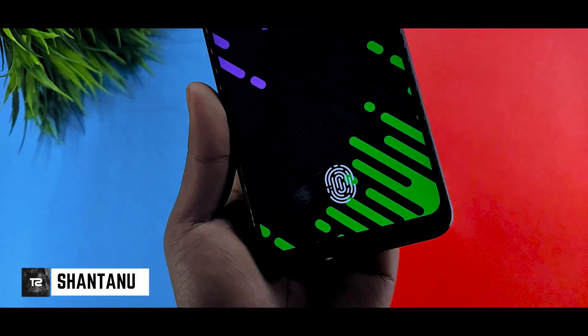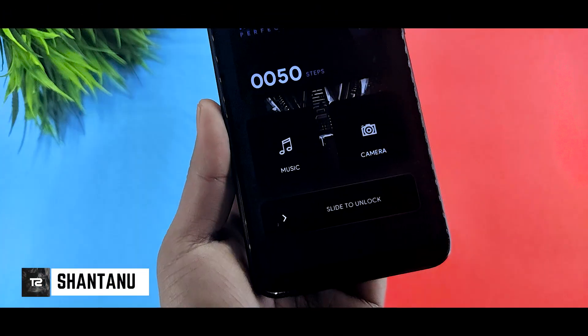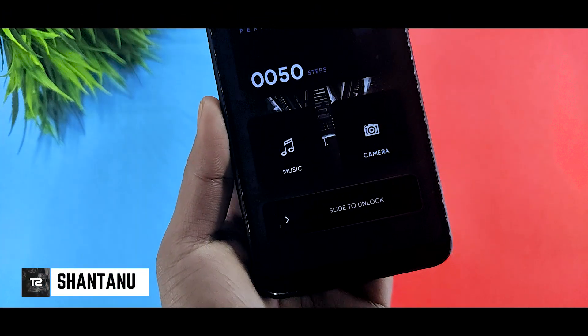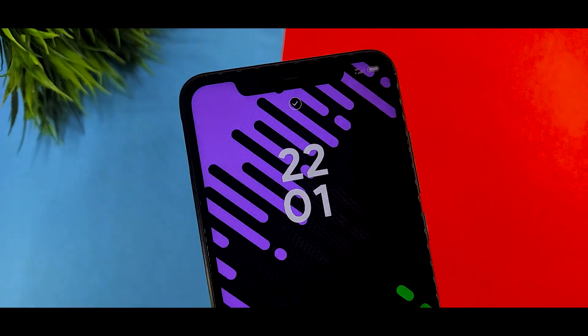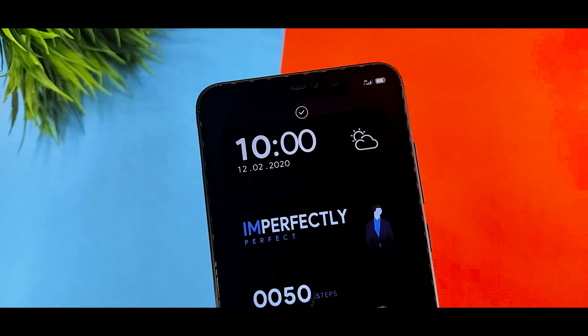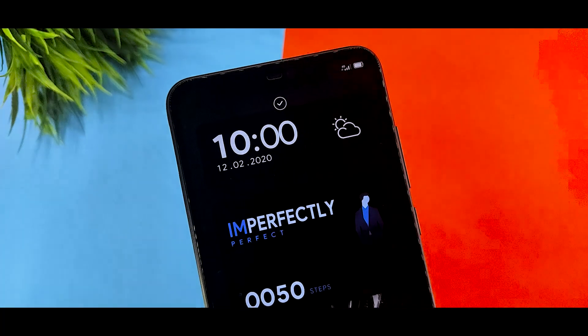Hi guys, I am Shantanu. You are watching Technique and Sean, and in this video we will talk about the top 3 MIUI 11 premium themes. Hit the subscribe button and let's get into the video.